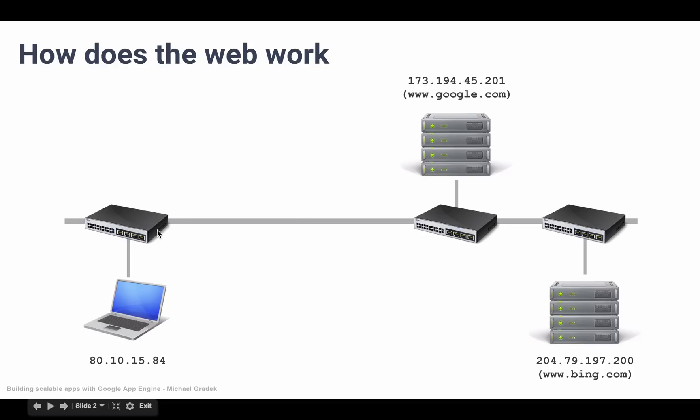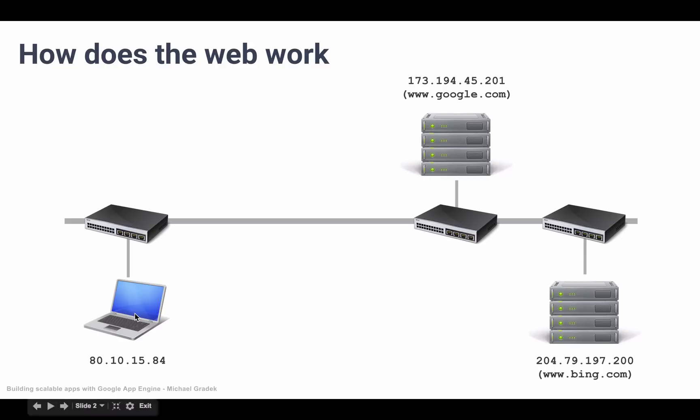Whenever we see a connection of one of these servers or computers into this internet wire, we see this box here. This box is a router, and what a router does is it directs messages to the appropriate destination.